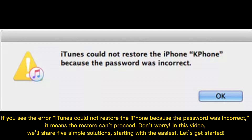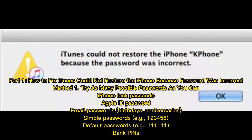If you see the error, 'iTunes could not restore the iPhone because the password was incorrect,' it means the restore can't proceed. Don't worry — in this video, we'll share 5 simple solutions, starting with the easiest. Let's get started.